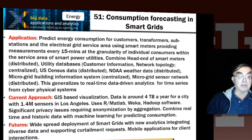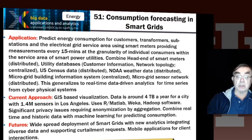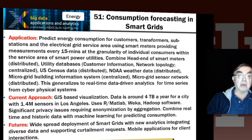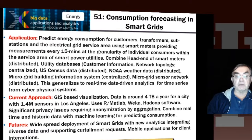Then we're going to use machine learning to predict consumption, which may allow, for instance, Los Angeles to buy its energy cheaper — we'll know rather more precisely what energy it really needs.